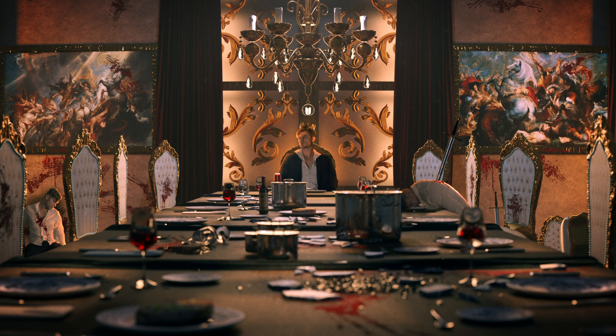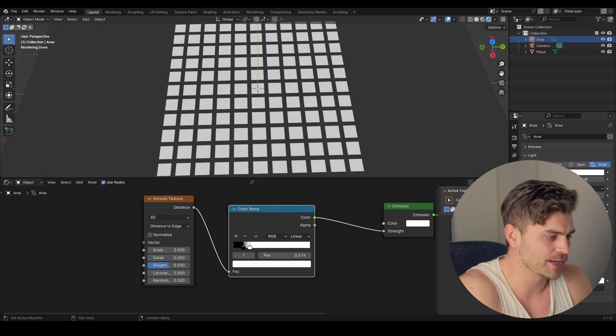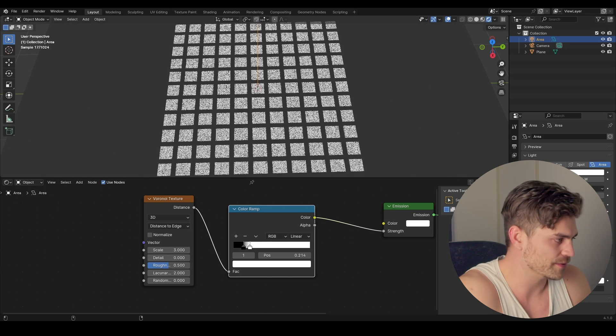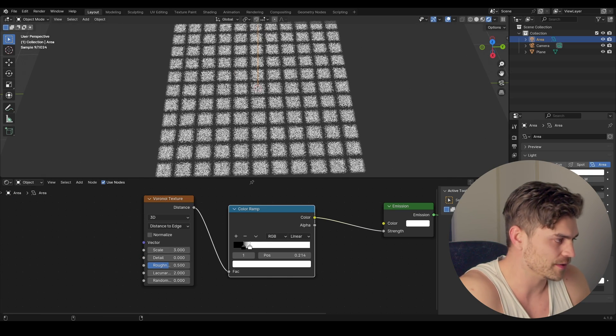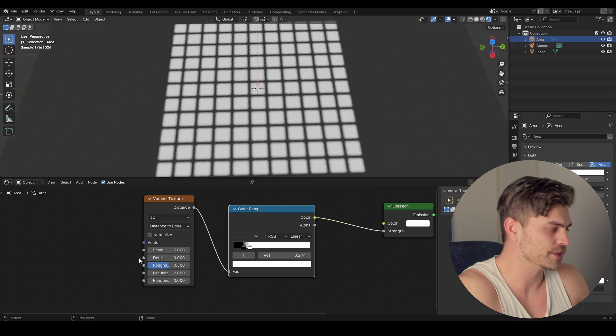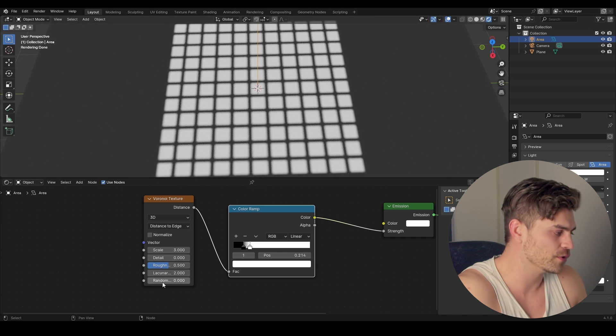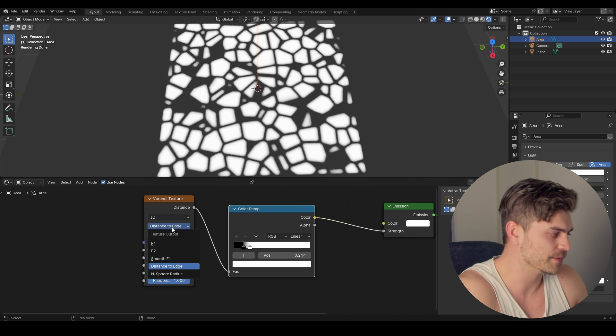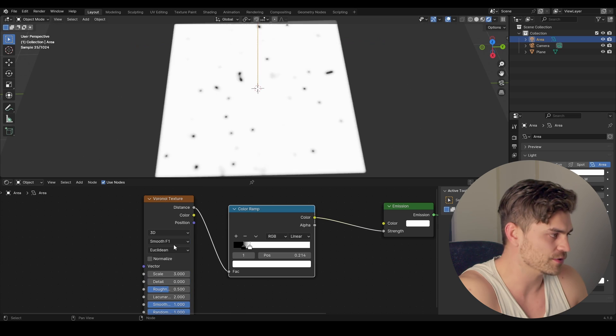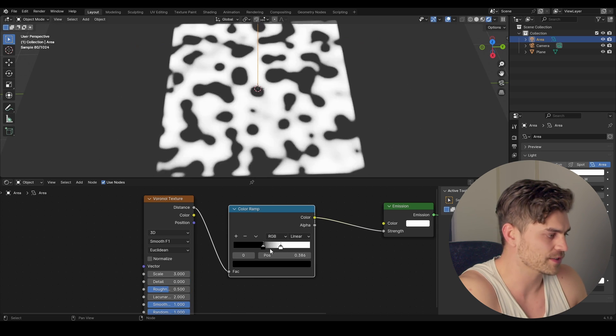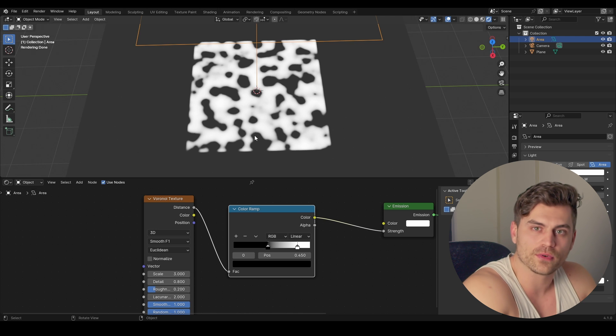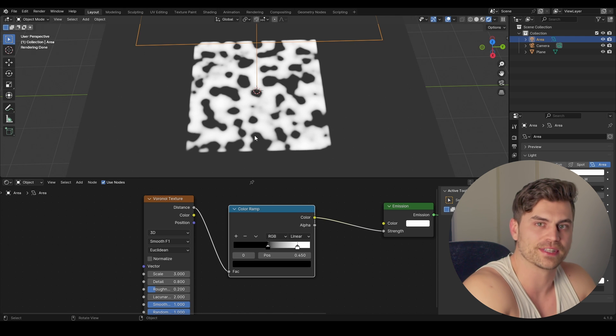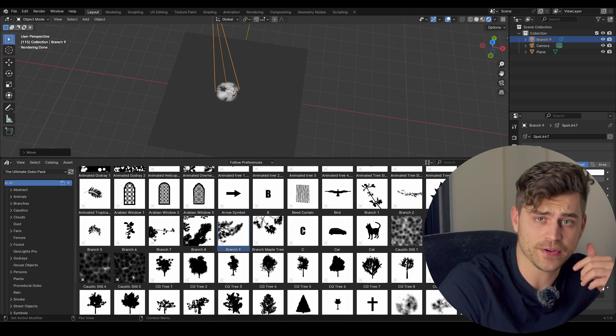There's actually a render where I used exactly this technique for the table. Now you can play around with the spread if you'd like. Hold shift to have some finer control and maybe blur it out just a little bit. And this looks pretty interesting. Of course, you can do with this whatever you want. Increase the randomness or change this to smooth F1 and then play around with the color ramp to get something interesting as well. So that's how you make a gobo yourself. Of course, it has some limitations, but you can do some pretty interesting stuff with this.